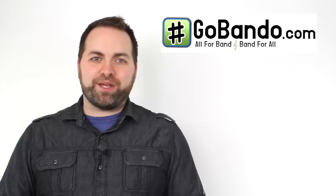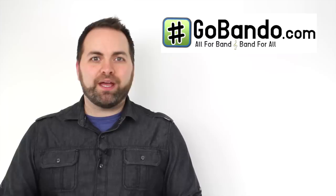So there you have it, that's Uptown Funk by Bruno Mars. Remember all of the notes are written down in the description. You can download the play along track at our website gobando.com. Please leave your comments and your questions below. As always, thanks for watching. Now go practice.